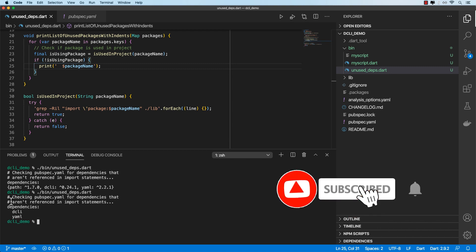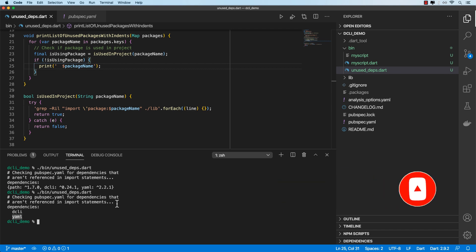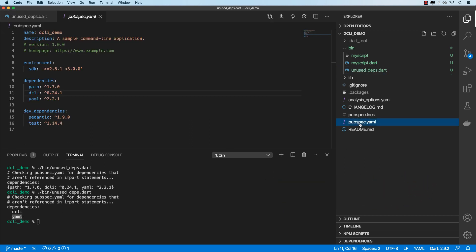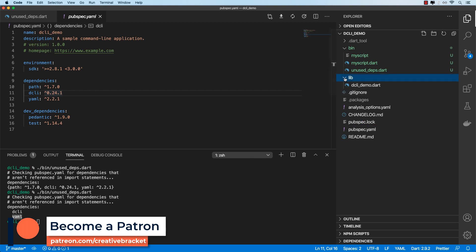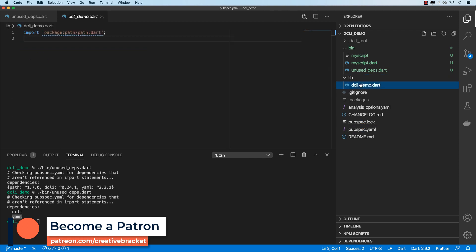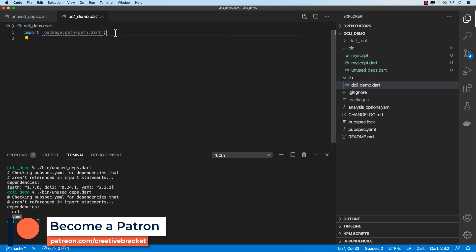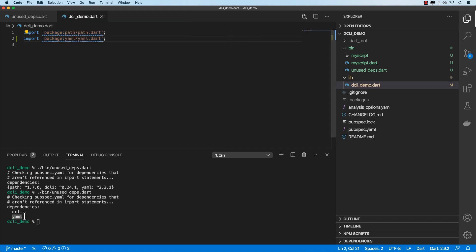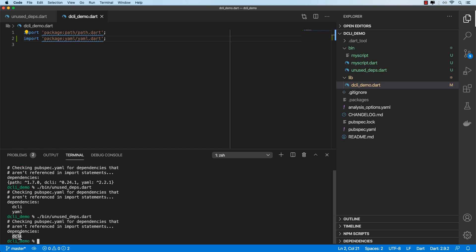Okay. So running that gives us the DCLI package and the YAML package as dependencies that we're not using. Because although we have it defined in our pubspec.yaml file, if you go in the lib directory and we look at our demo.dart file, we're just using path. So if I go ahead and add the YAML package dependency and I run this again, we should just get DCLI.